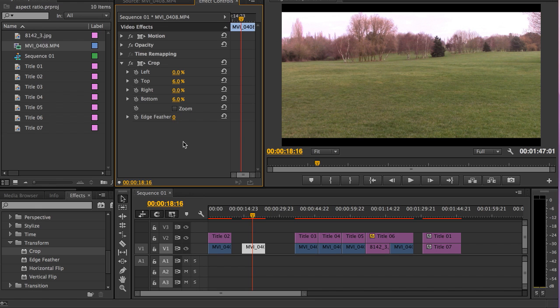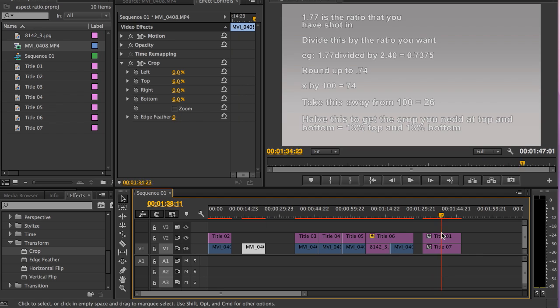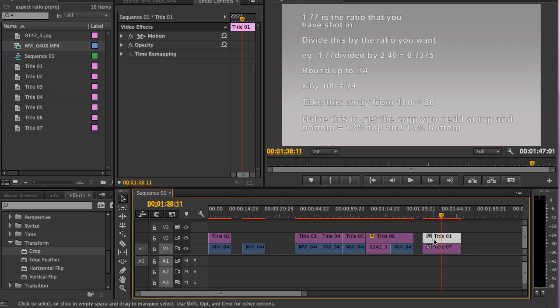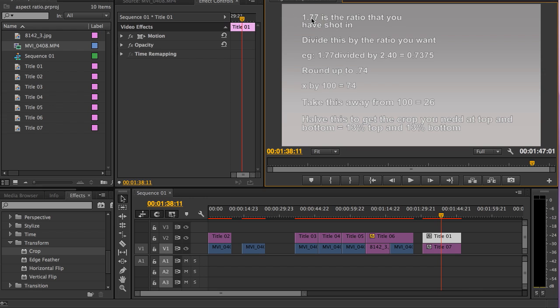Now here's the maths part. I've just created this for you here, a little table. I'll talk you through how these calculations work. 1.77 is the ratio that you've shot in. You then divide that by the ratio that you want. So for example, you might divide 1.77 that you shot in by the ratio that you want, 2.40.